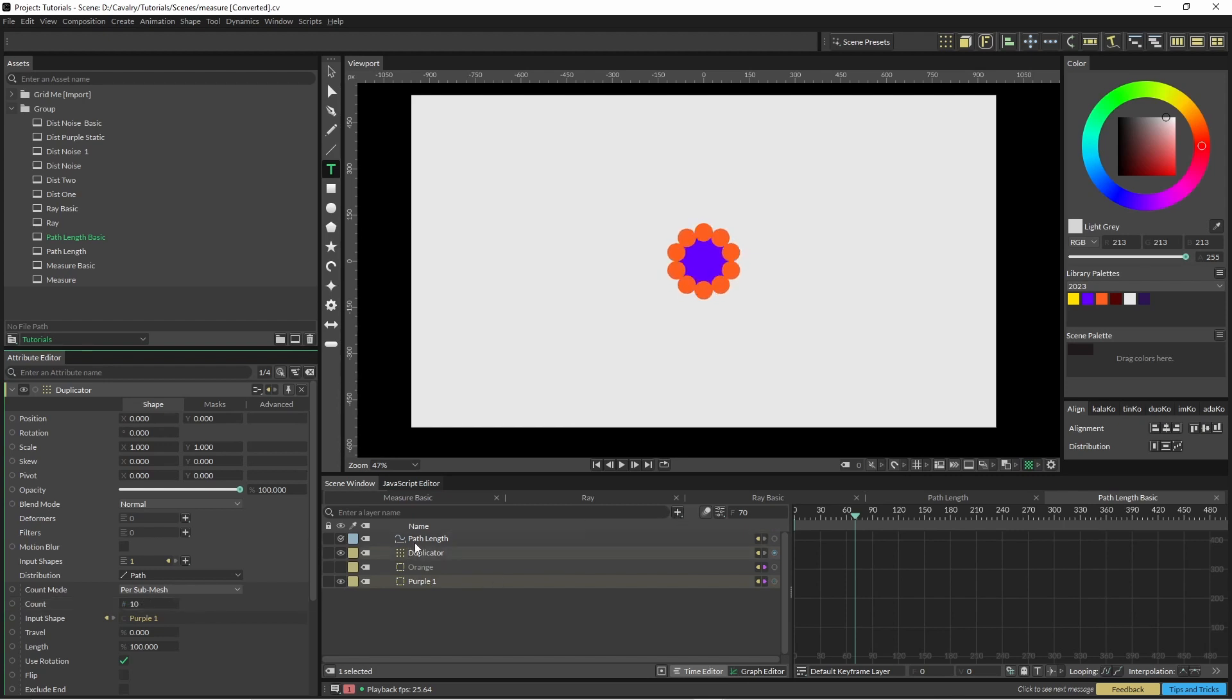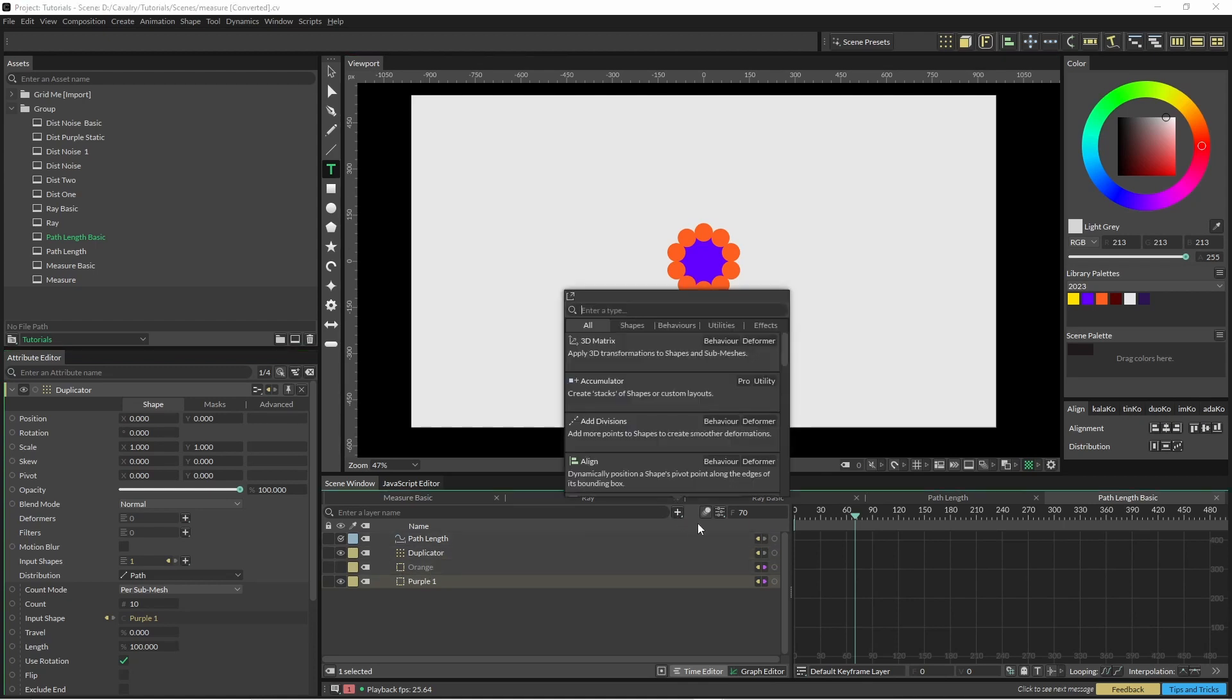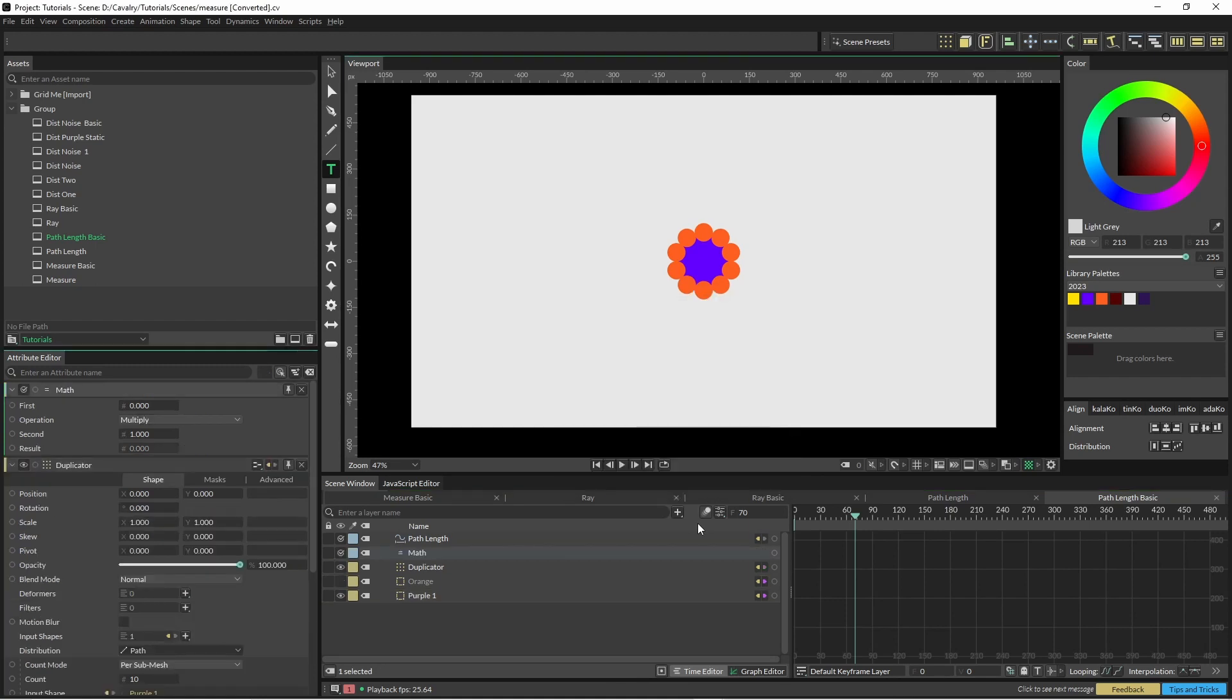So since we have the length of the path and the length of the radius, we can just use a little bit of maths and figure out how many will need to go around the circumference of our shape.